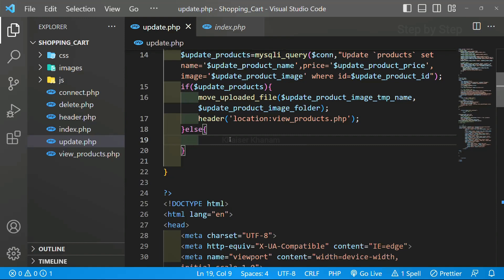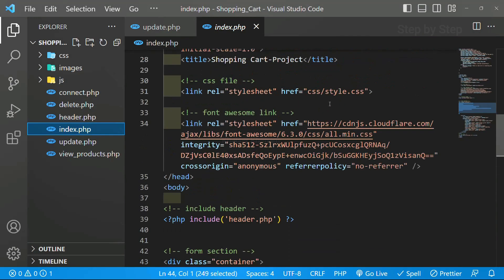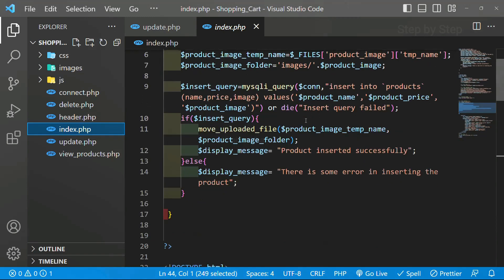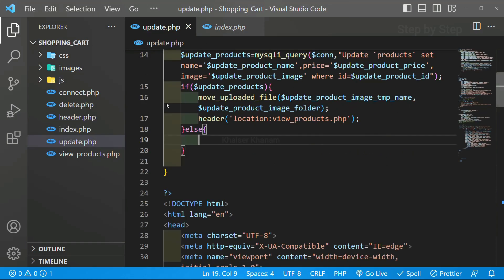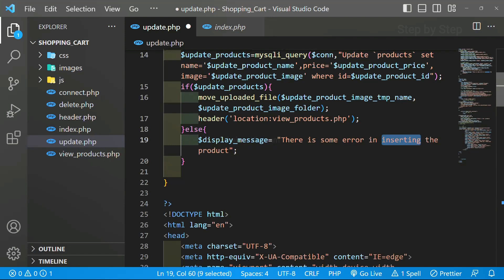And finally here I am just going to display this. I will come to index.php and from here I am just going to copy this. Copy. update.php paste. There is some error in updating product.